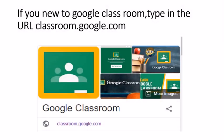Welcome students. This is a short demo on behalf of Somlalit School on how to use Google Classroom for parents and students. If you're new to Google Classroom, you simply have to type the URL classroom.google.com. Once you do so, you will be directed to an app which looks similar to this.